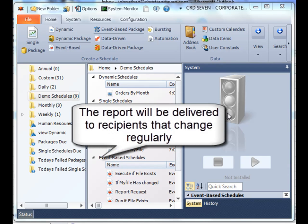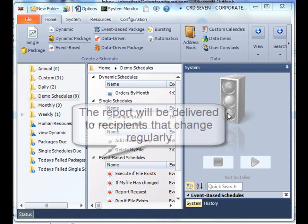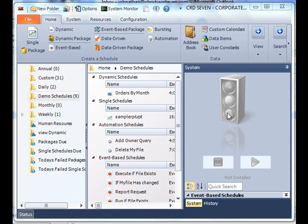But the list of store managers changes. Some stores might have a manager one day and maybe it might change. So what he needs is a schedule that's going to deliver a static report to a fluctuating list of recipients. And that's why you might want to take a look at a dynamic schedule.